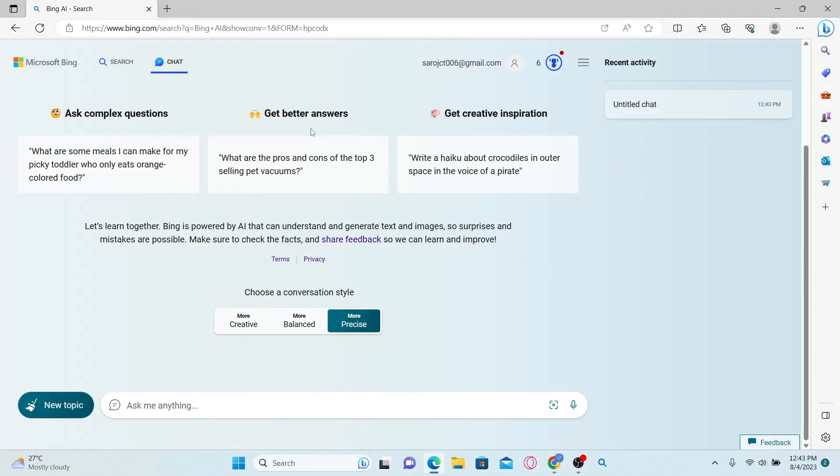And there you have it. That is how easy it is to clear your conversation history with Bing AI.